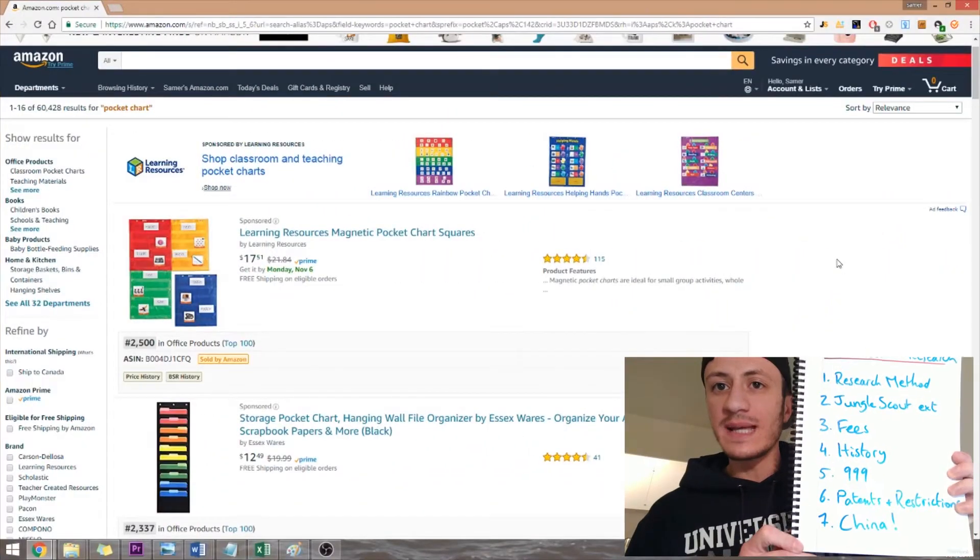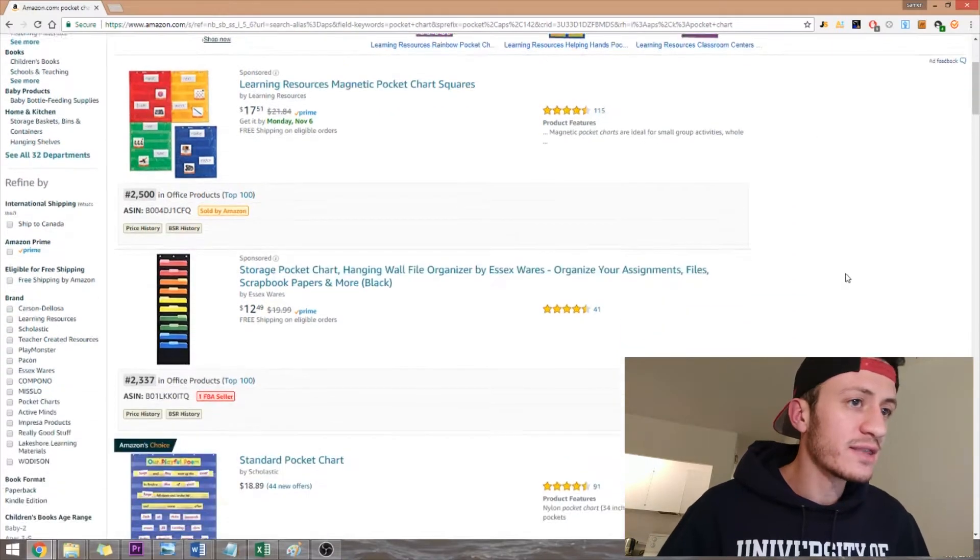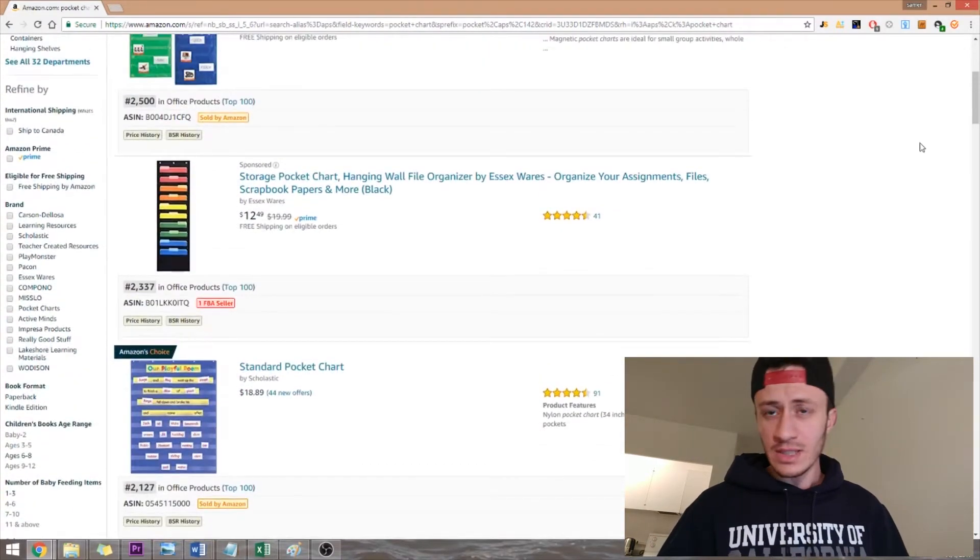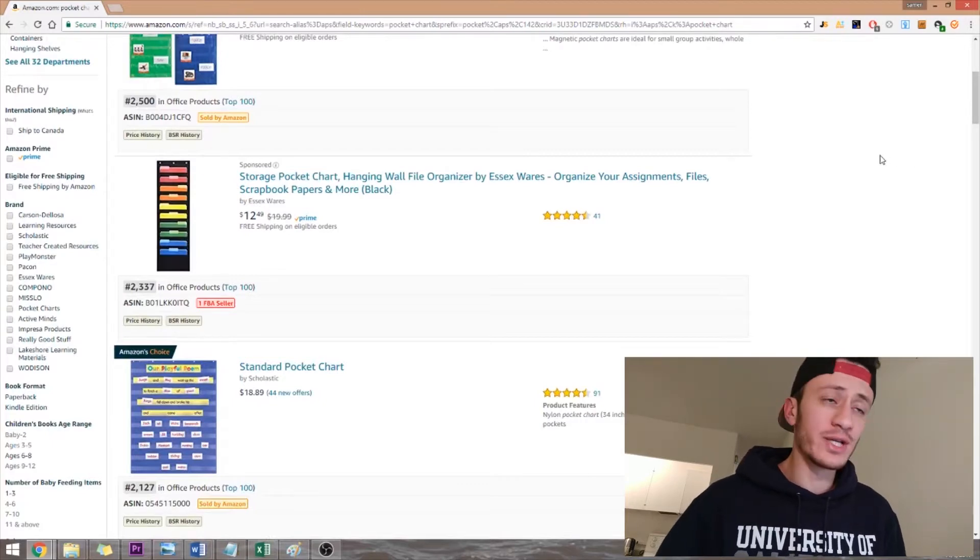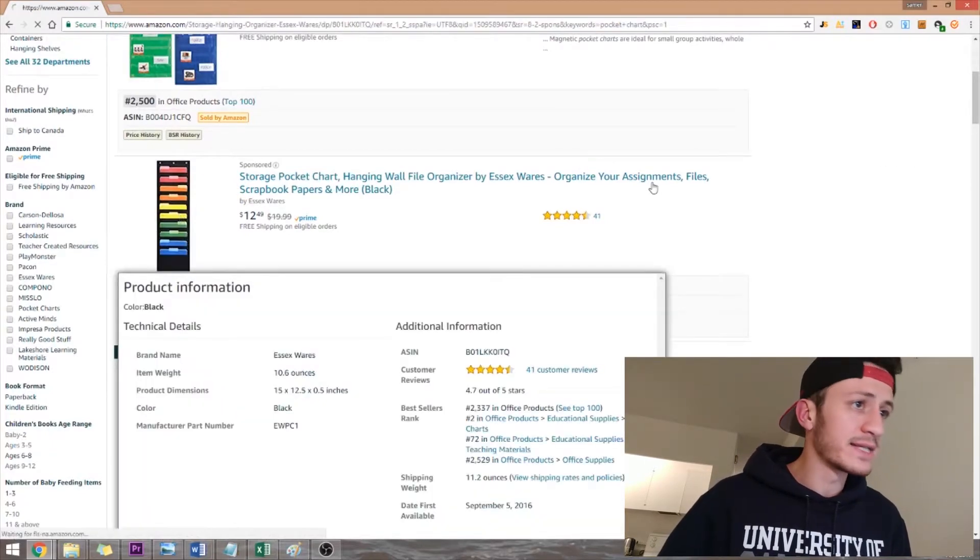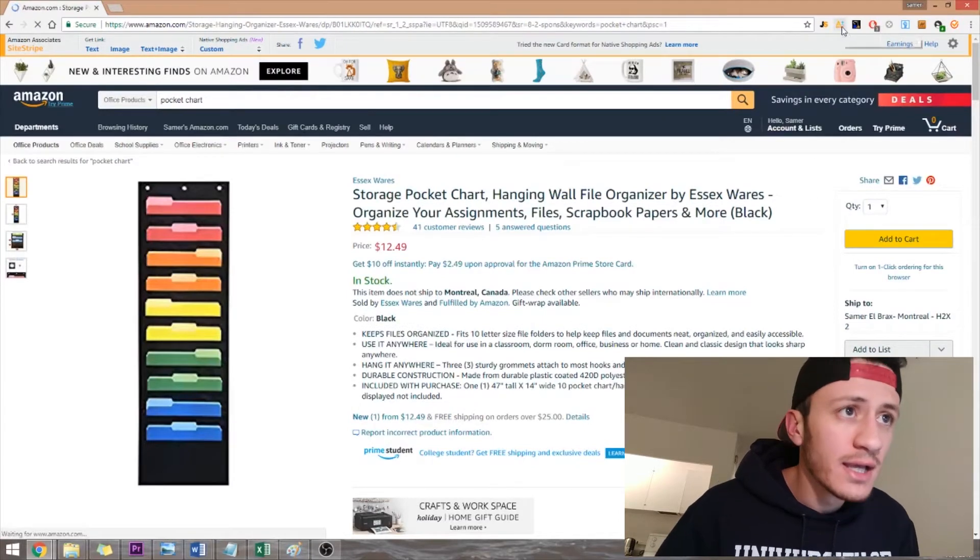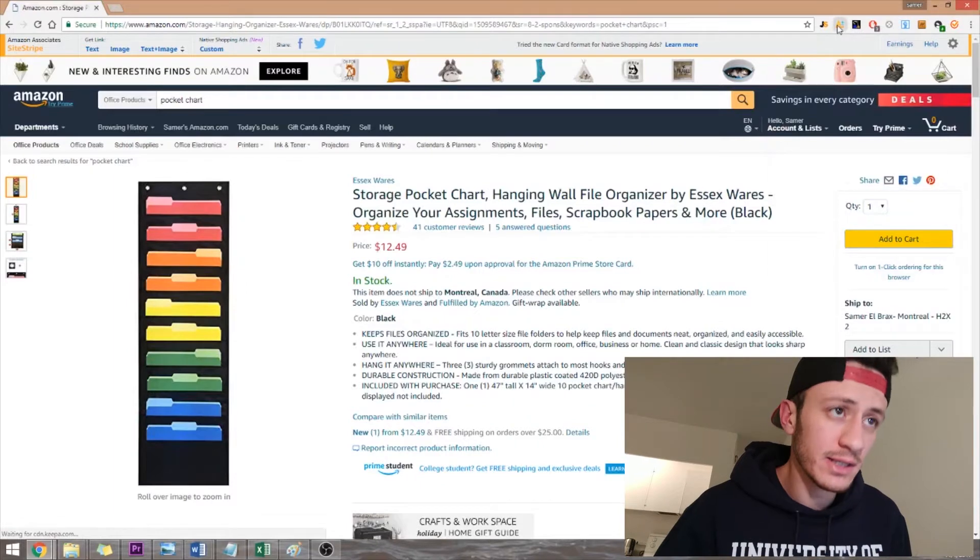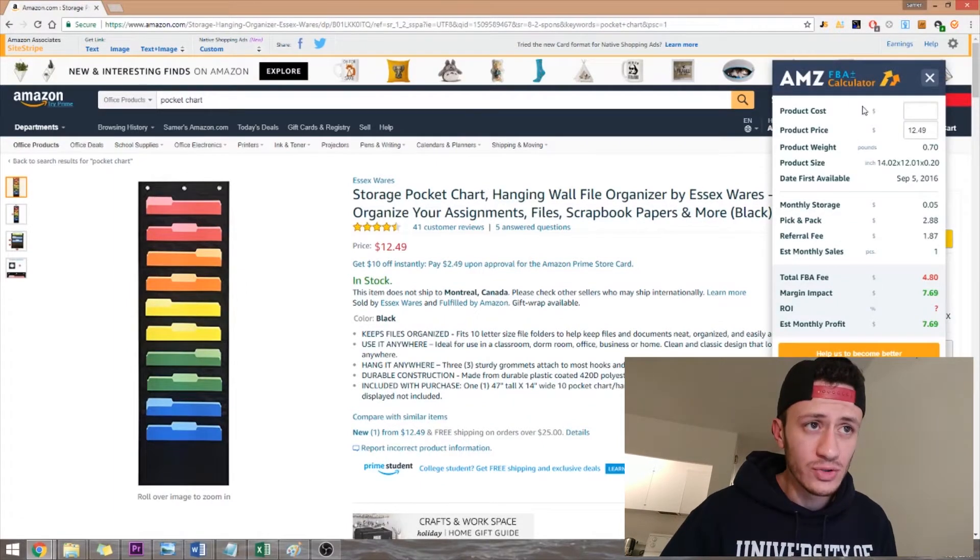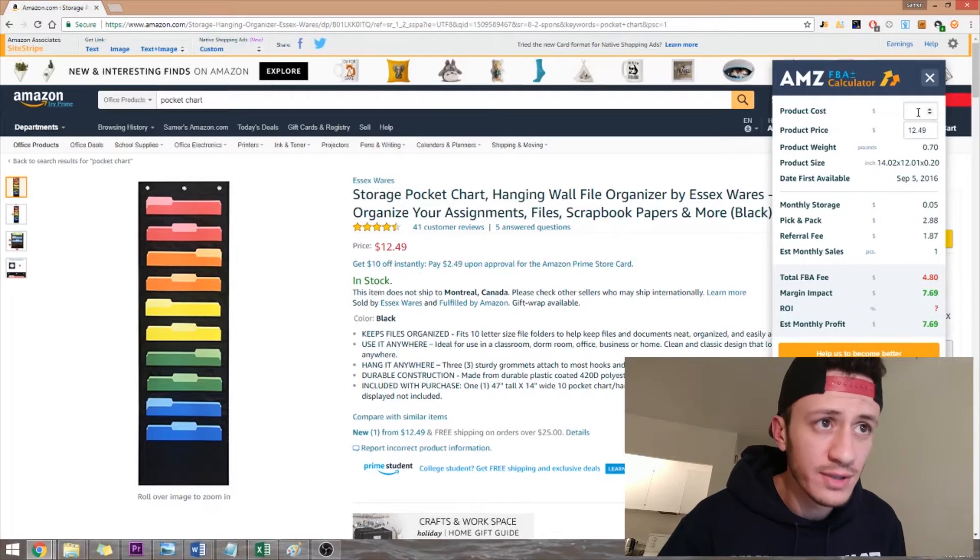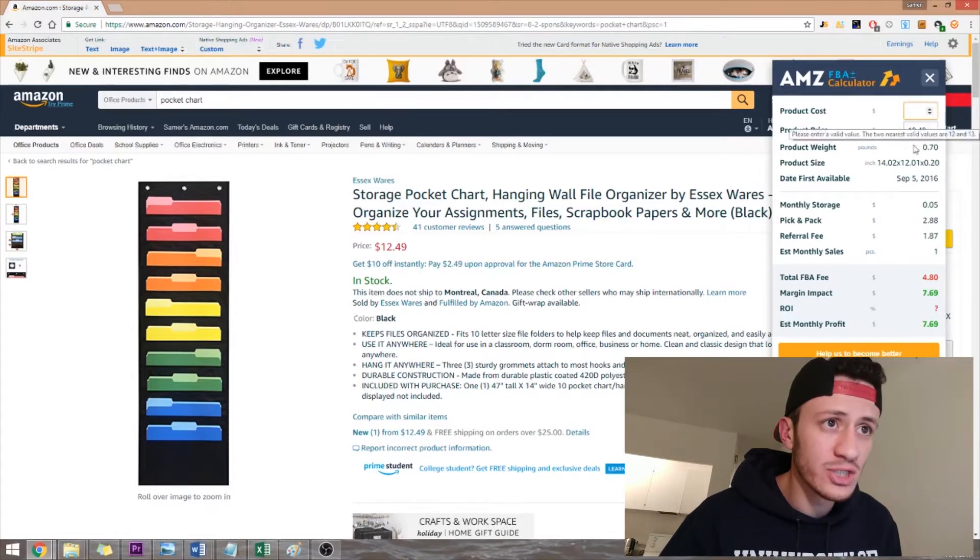That was step two. Step three is checking the fees. Now to check the fees of this product to know if there's enough room to manufacture it and ship it and then still make a profit. Let's say I want to sell this product. You click on it, any one of your competitors, and then I have an extension here, this one, FBA calculator. You click on it and then it shows you exactly the costs or this would be the cost from the manufacturer.